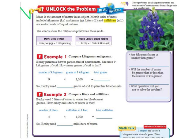It tells us here that mass is the amount of matter in an object. Metric units of mass — the way that we would measure mass — is with kilograms and grams. Liters and milliliters are metric units of liquid volume. So if we were to measure liquid volume, we would use liters or milliliters.